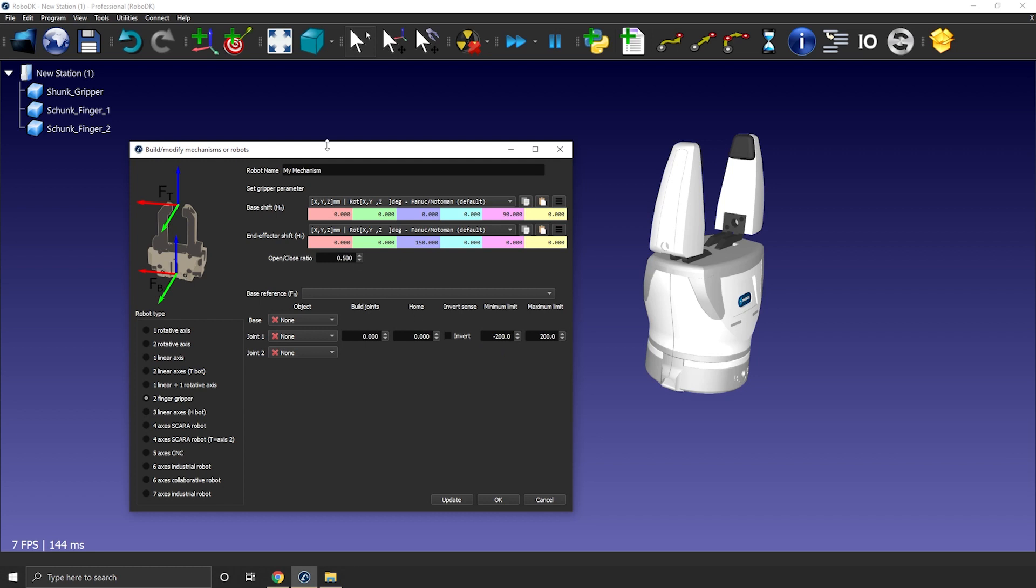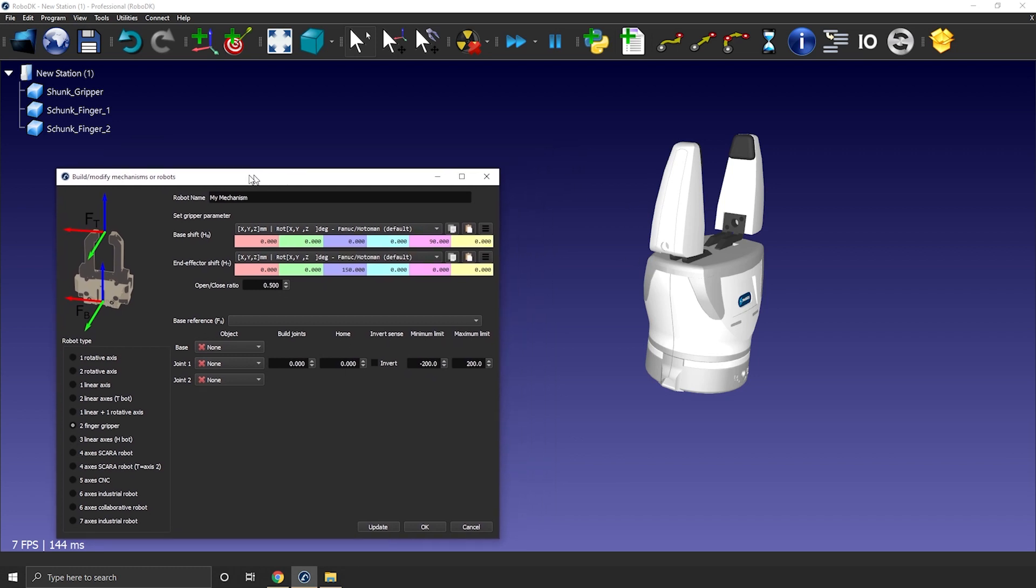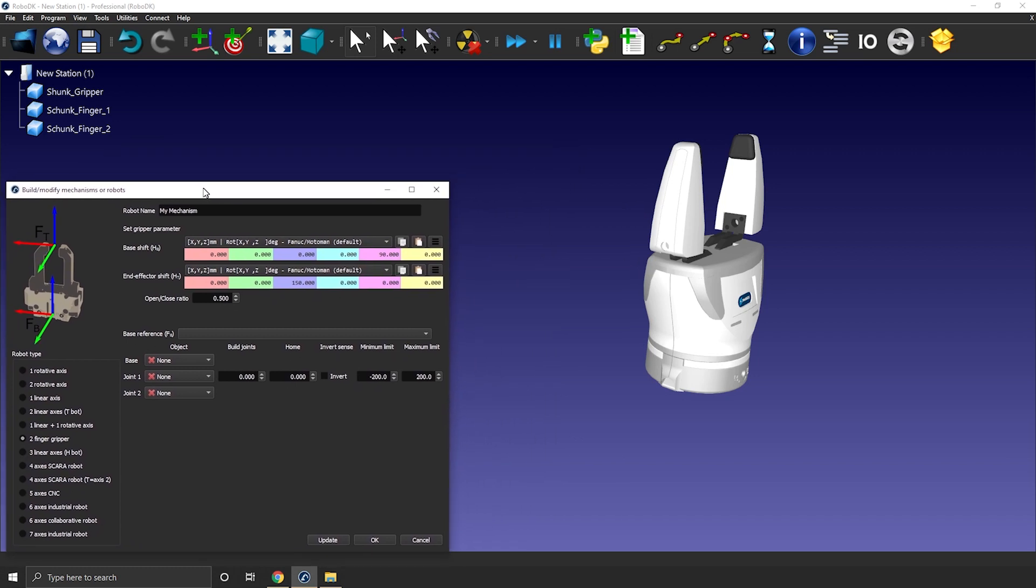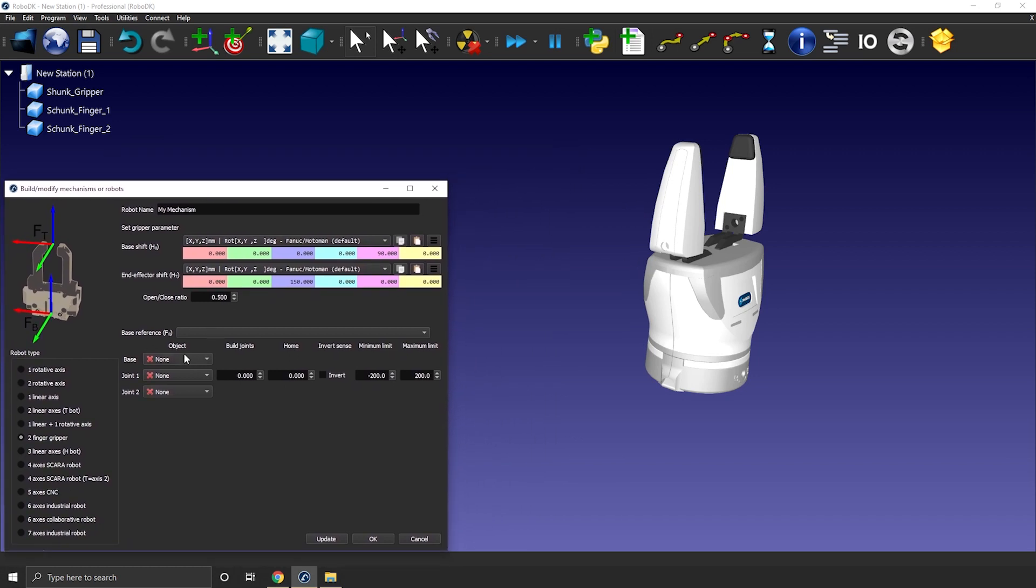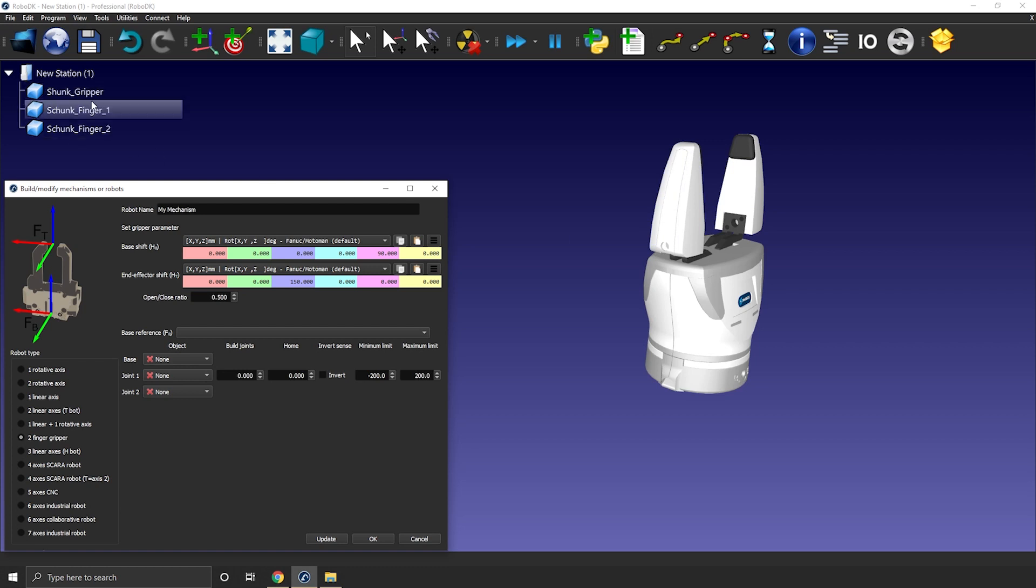For the 3D model, there are three drop-down menus, so this means we need three geometries or three objects here. In this case, we need the main body of the gripper and both fingers. As we already have that in our station, we can get started.